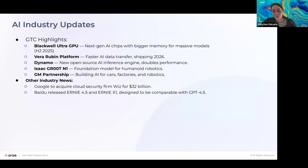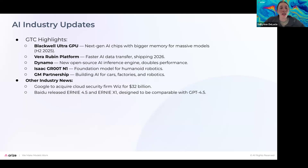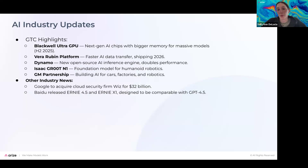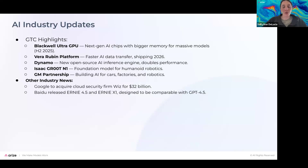And then there's another research company out of China releasing some new models. They're designed to be comparable with GPT-4.5, which is this new model that OpenAI has been teasing. So just some industry updates before we hop in.